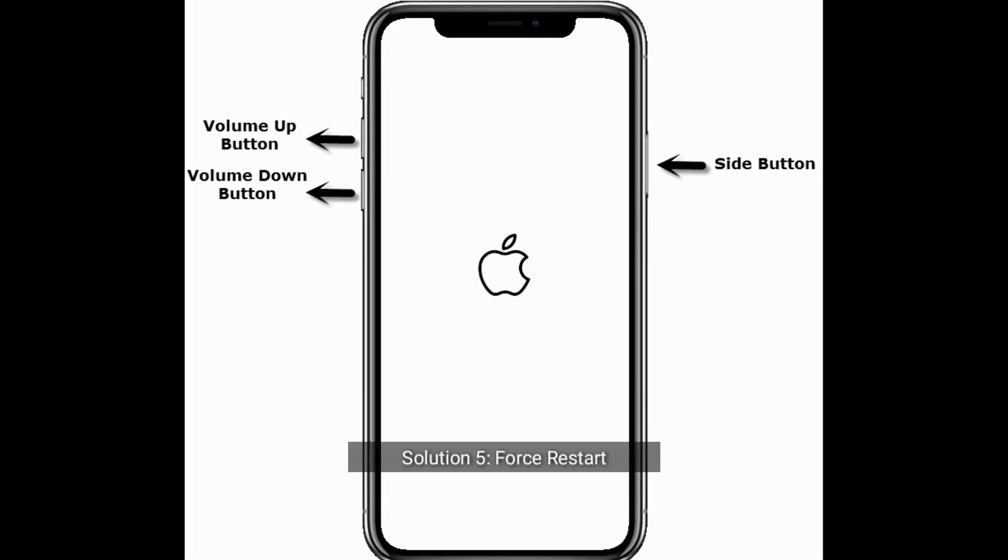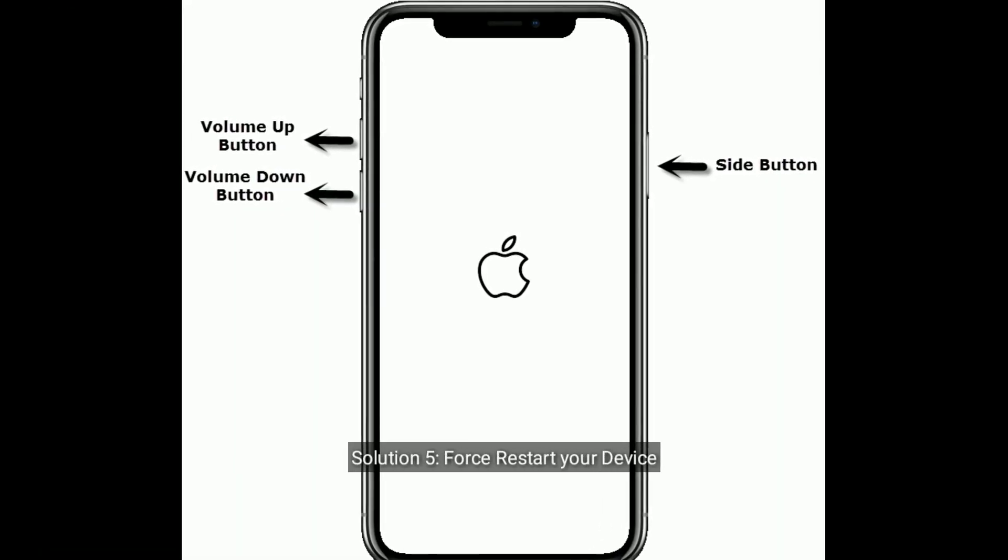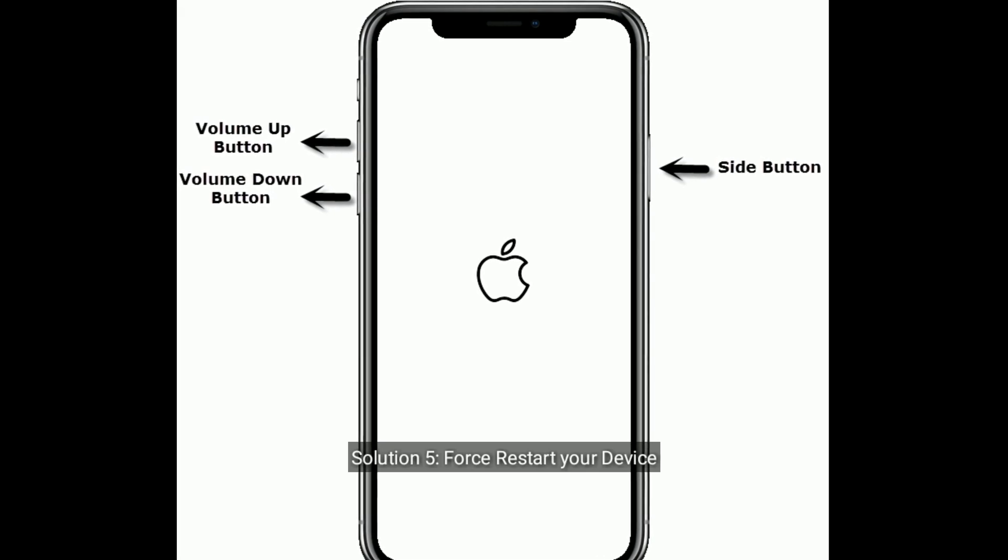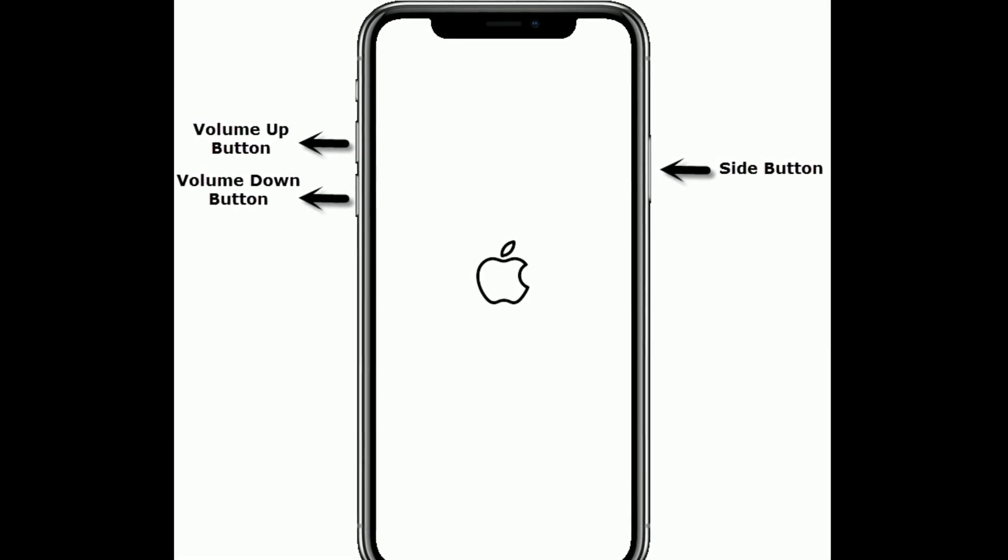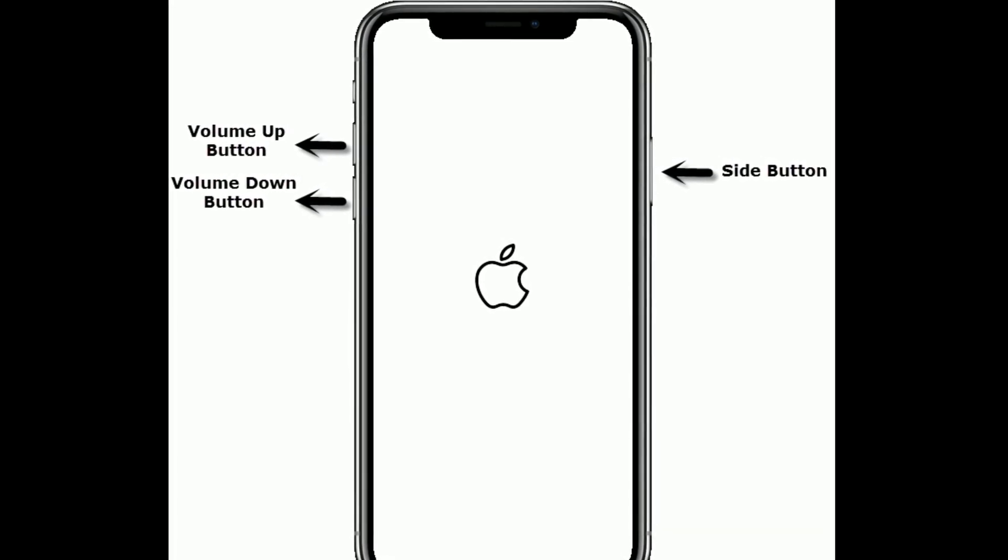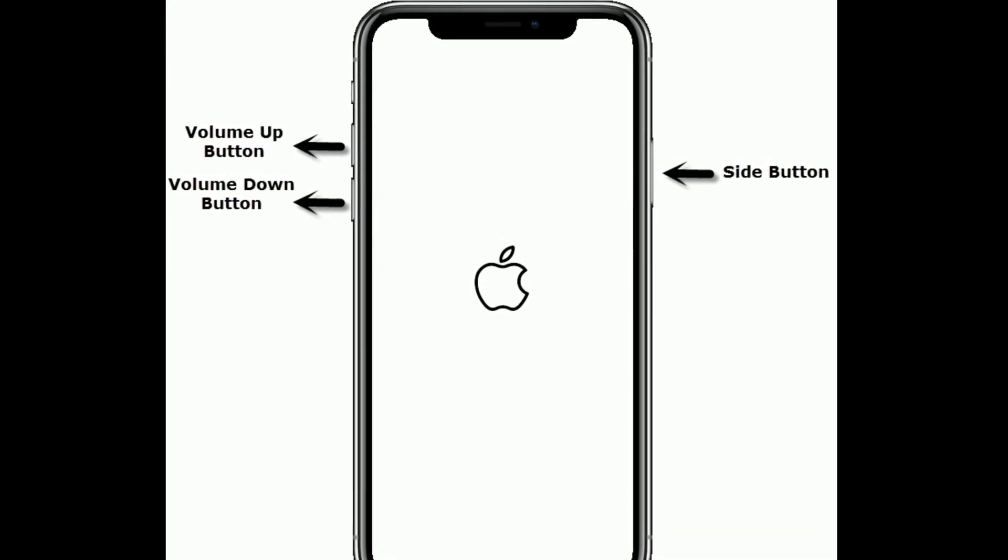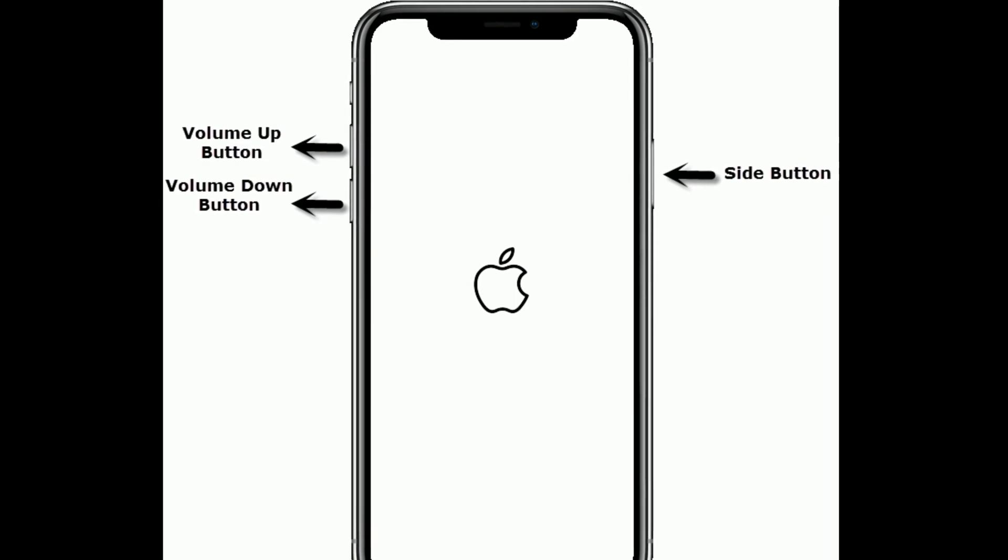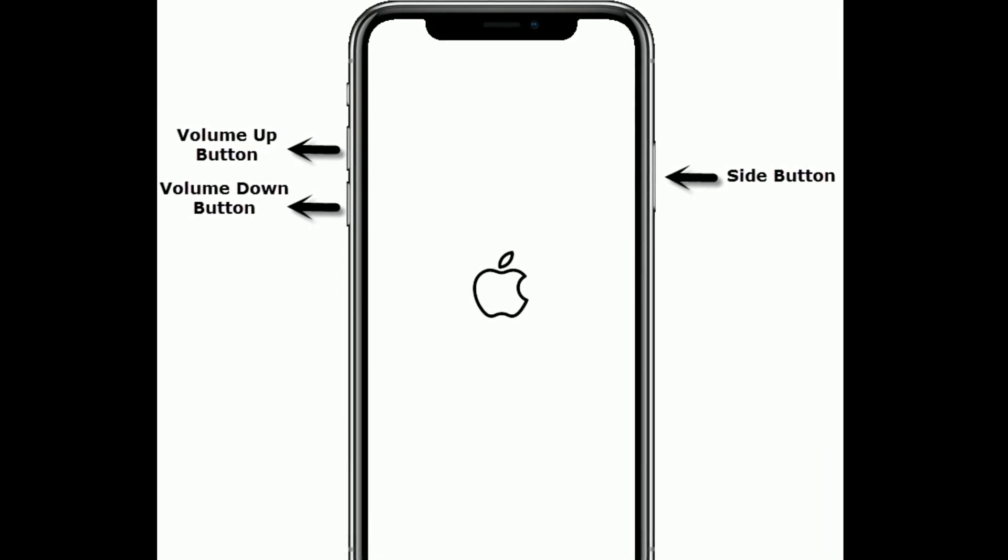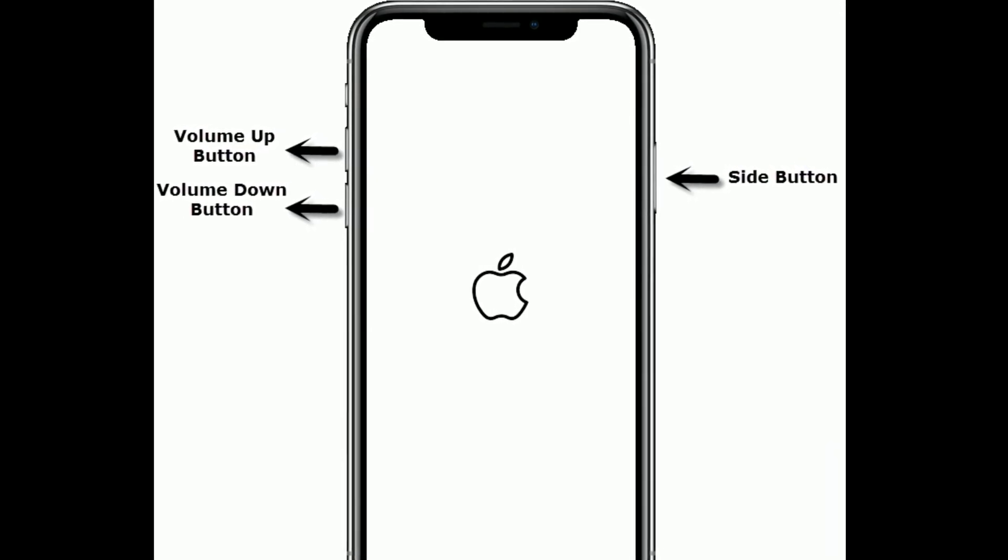Solution 5 is First, restart your device. If you are using iPhone 8 and 8 Plus, 10 series and 11 series then do the following steps.